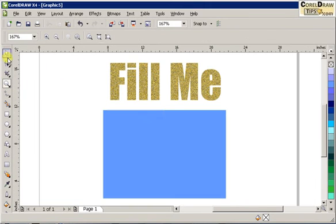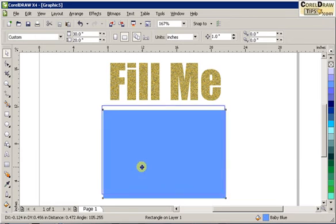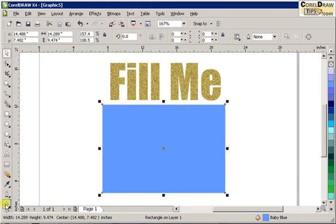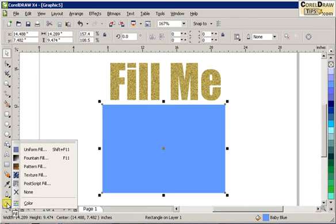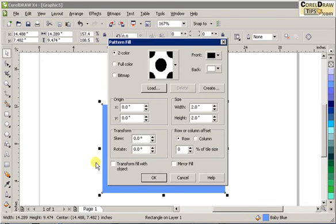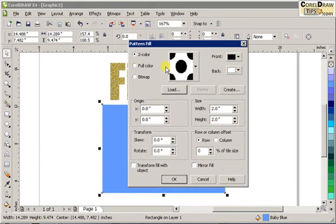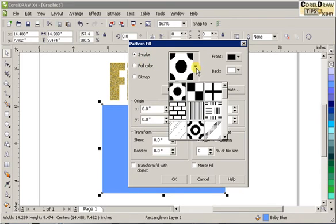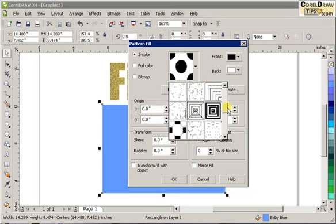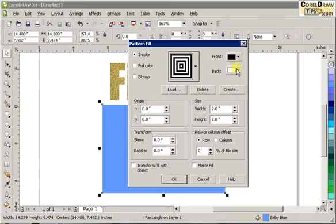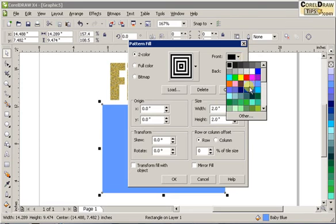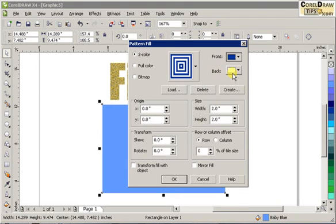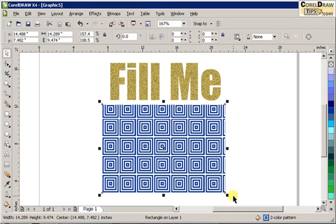So that's texture fill. Now let's explore patterns. I click on this object, go to my fill icon, and click on pattern fill. When you have pattern fill, this dialog box shows up and you can fill it with a two-color pattern. Let's say this one — change this color to blue and the background to white, then click OK. See, that's your pattern.